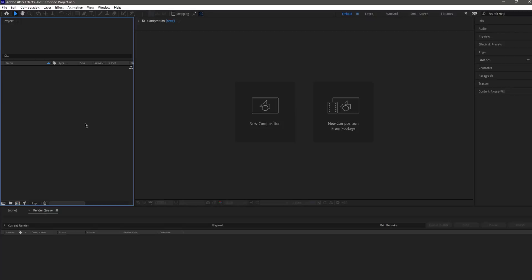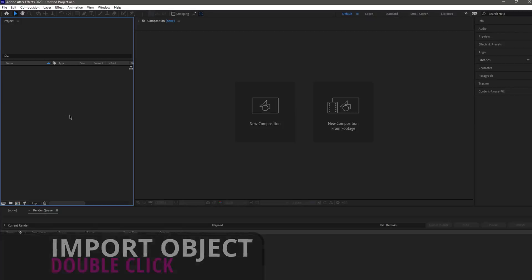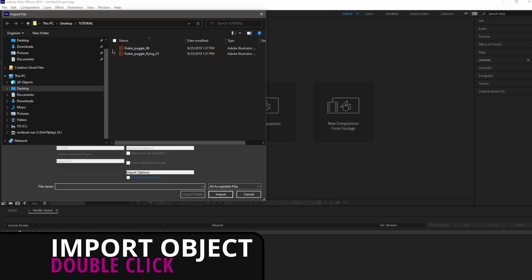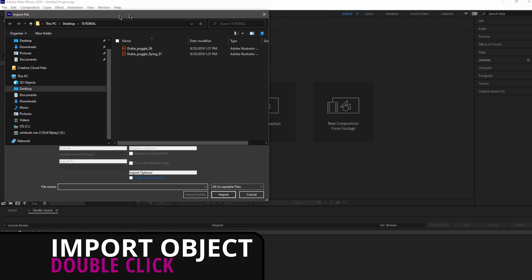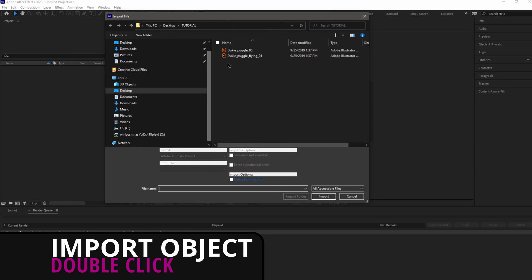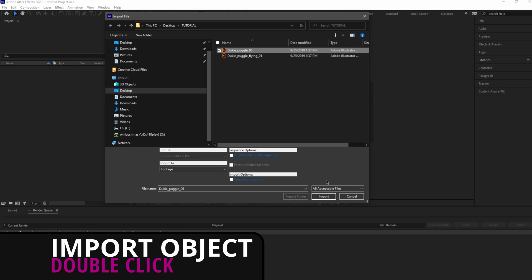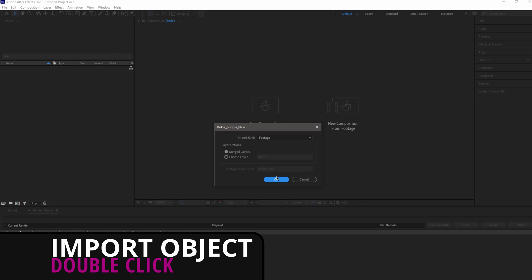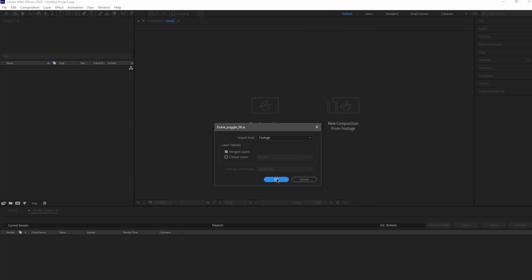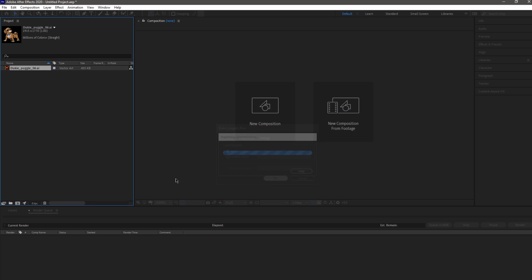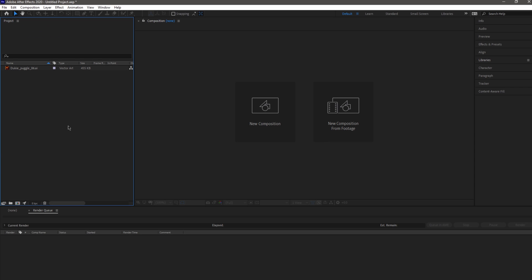The first way is if I double-click right here inside of my project section, you can see it automatically brings up the import window. I have some Illustrator files, I can click on it, click import, and there you go. It's asking me if I want to import it as footage. I'll click OK, and boom, we have our Illustrator file inside of After Effects.